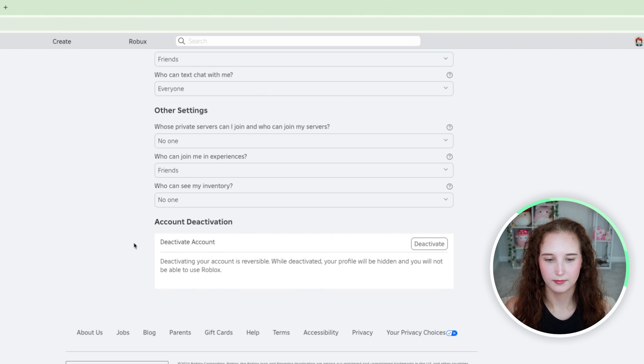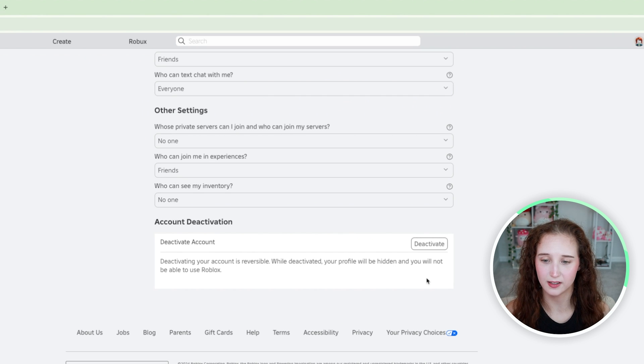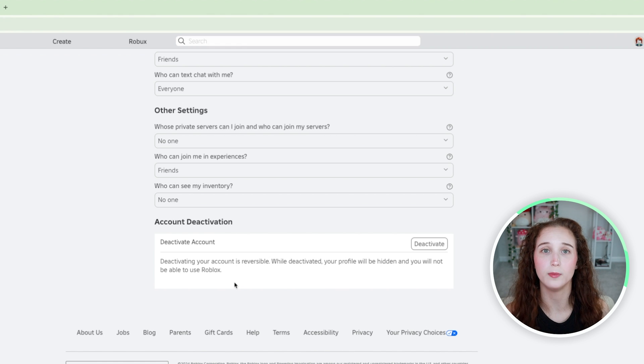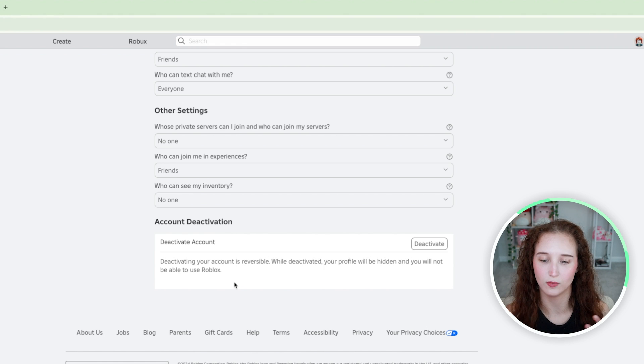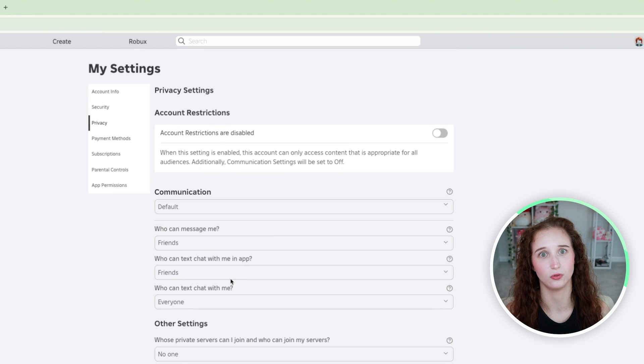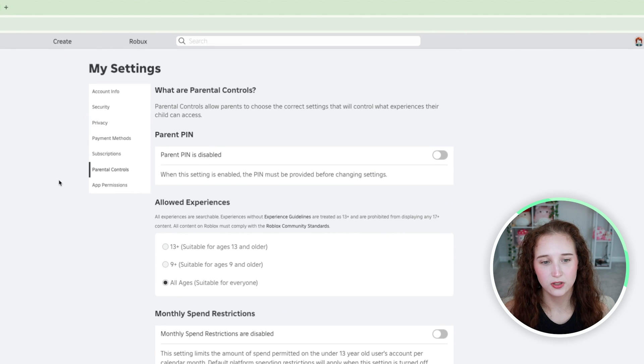If you want to deactivate the account you would come down here and click deactivate and then the profile will be gone and overall hidden and you won't be able to use Roblox.